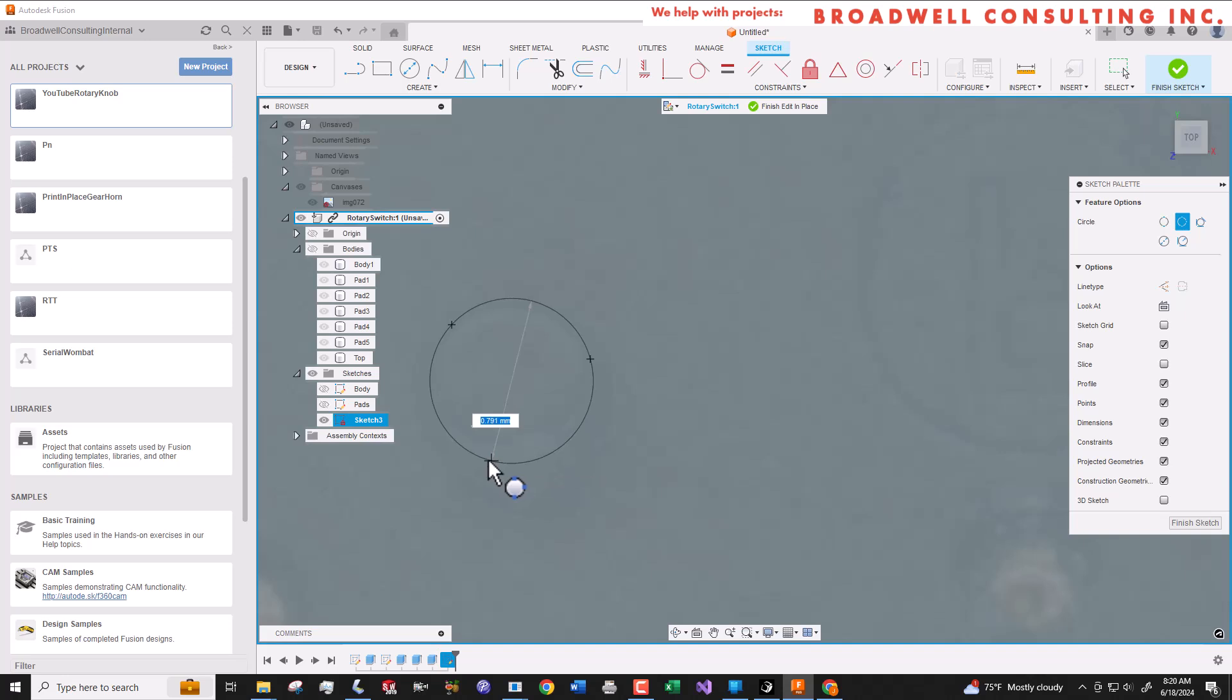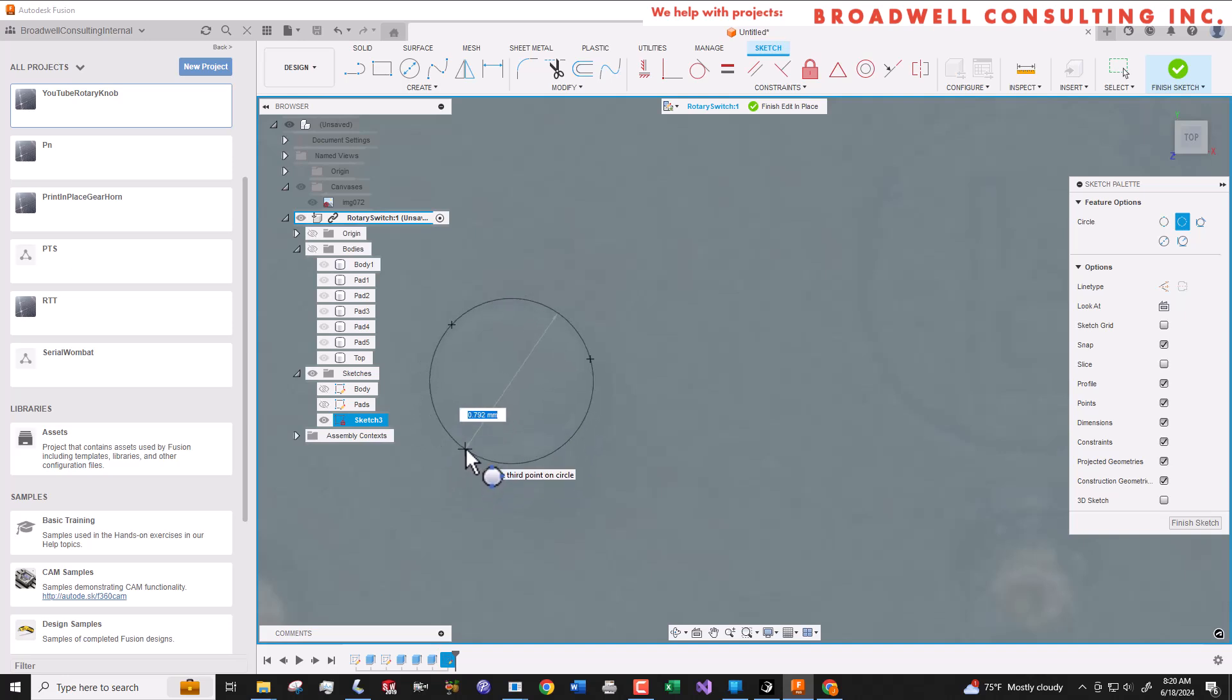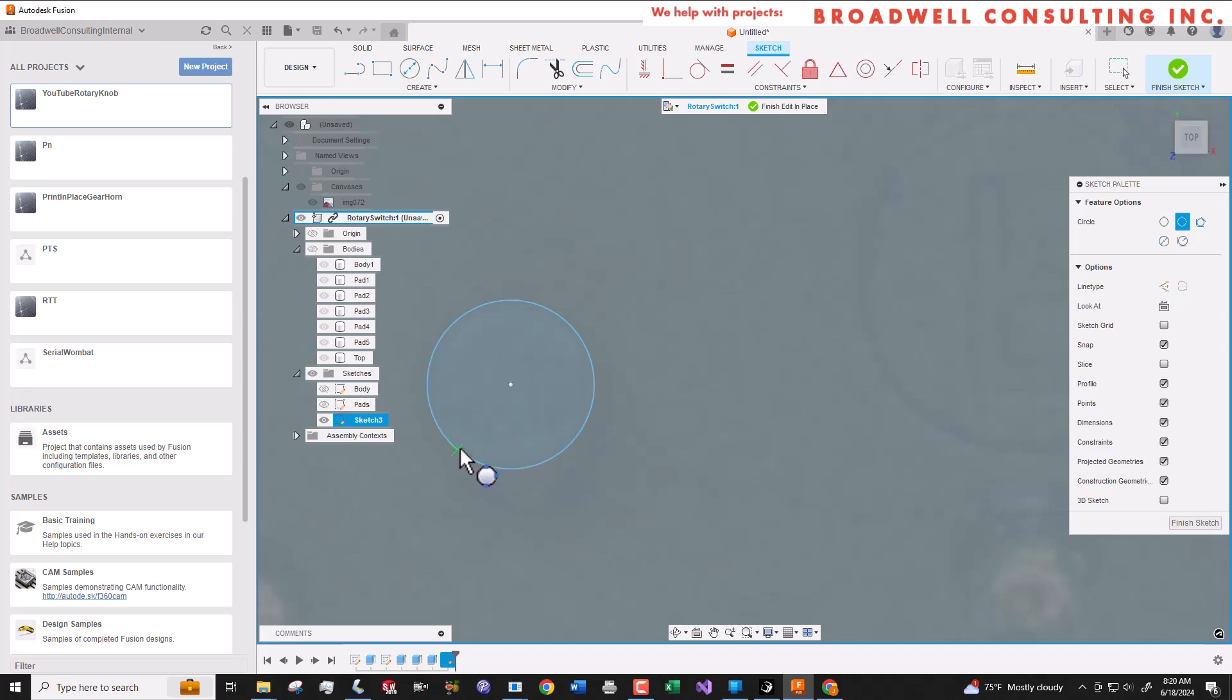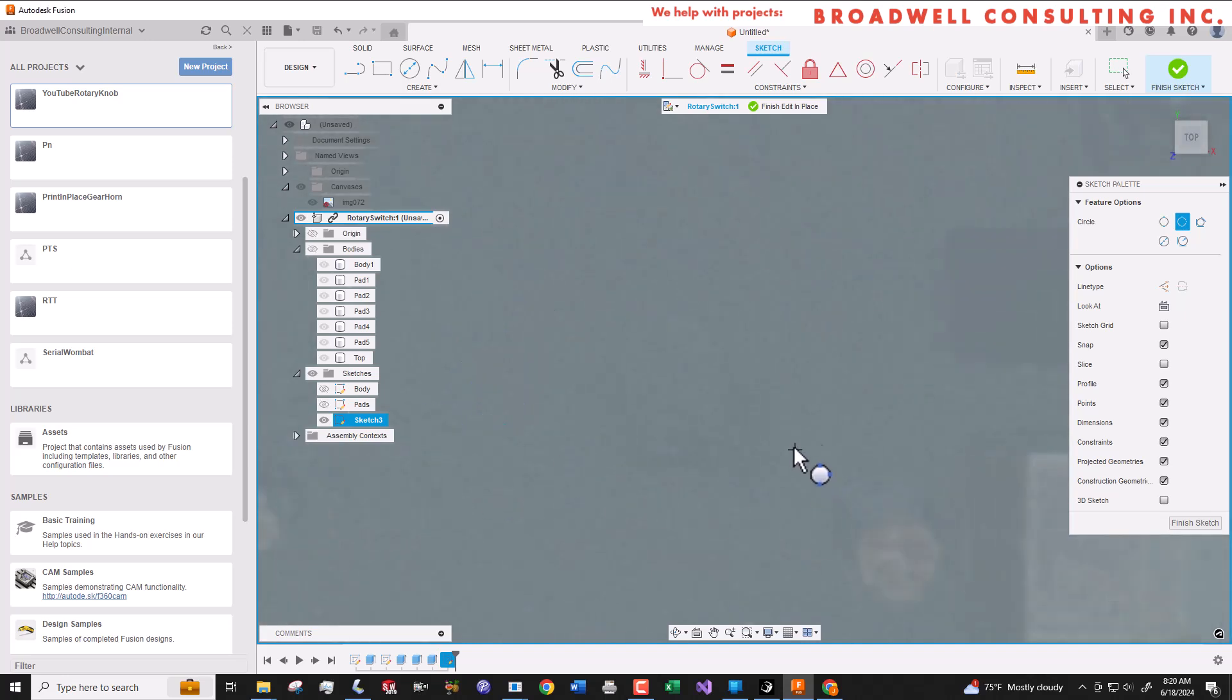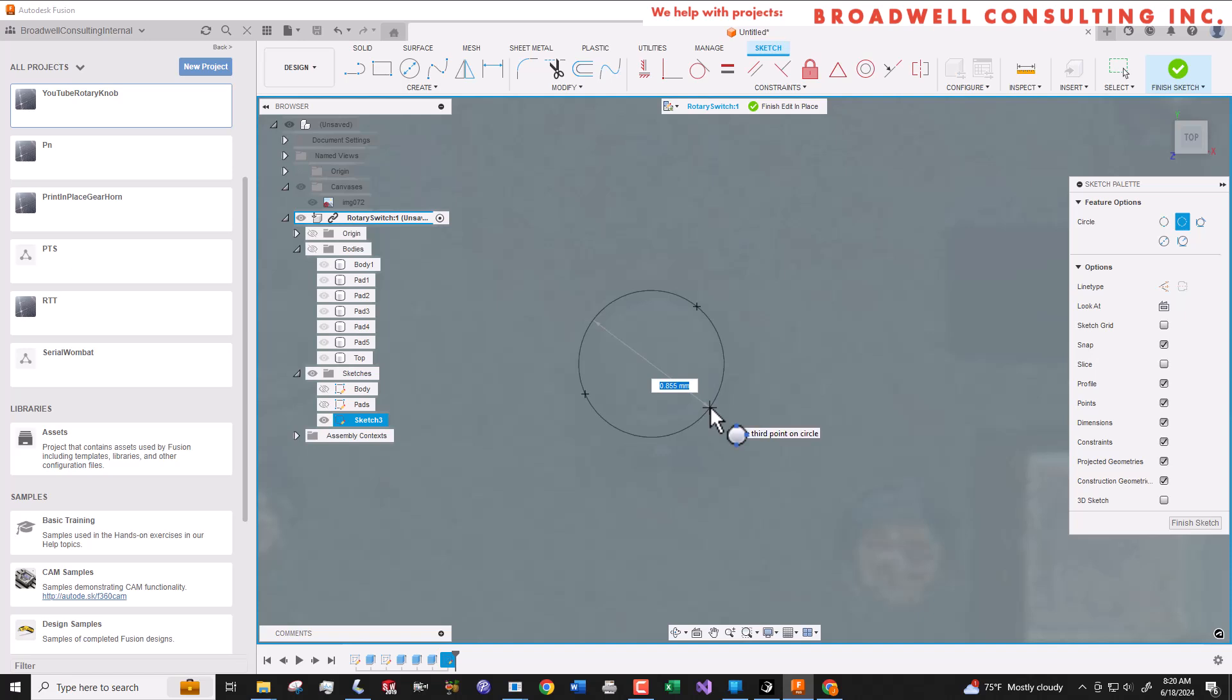They need to be perfectly centered plus or minus a little bit of tolerance. And they need to be the right size. Too small and the part will move around more than we want inside of the PCB. Too big and it won't fit at all. So we're going to very carefully try to dimension these.